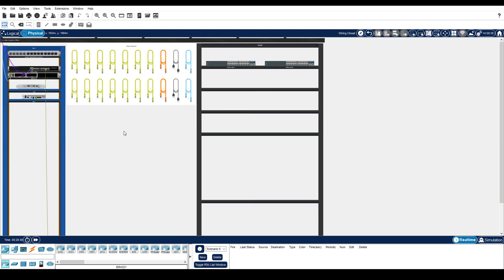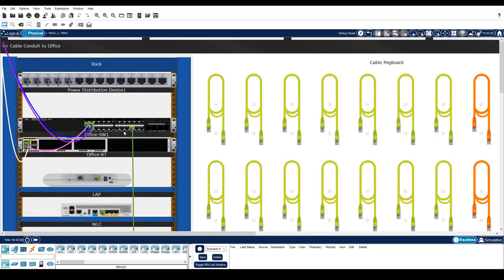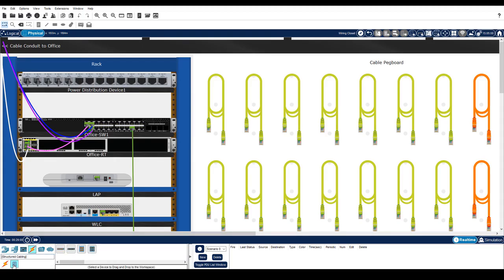I'm going to zoom in a couple of times. In the device type selection box, I click connections and then structured cabling. Notice that there are two patch panels and two wall mounts available, one each for copper and fiber.